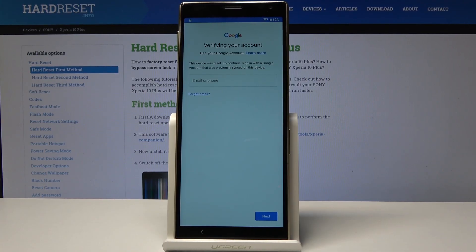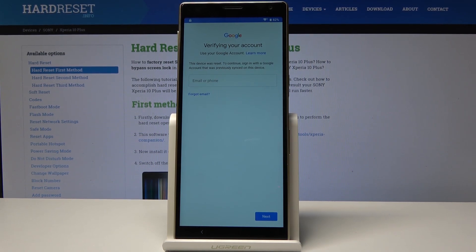Here I have the Sony Xperia 10+. Let me show you how to bypass Google verification on this device — how to skip the factory reset protection and how to unlock this phone.